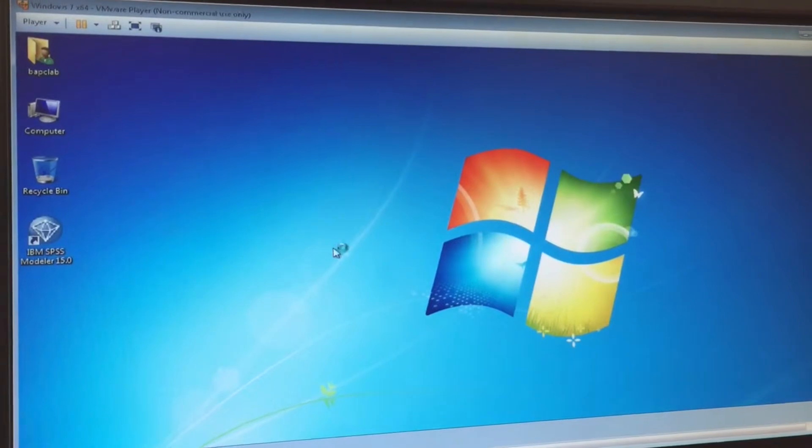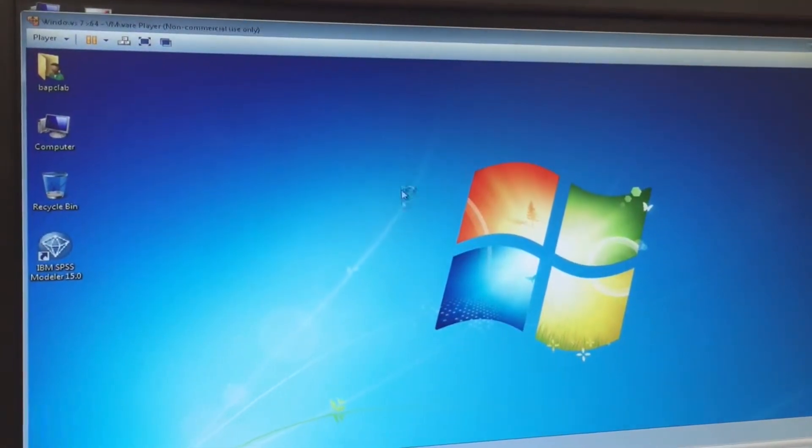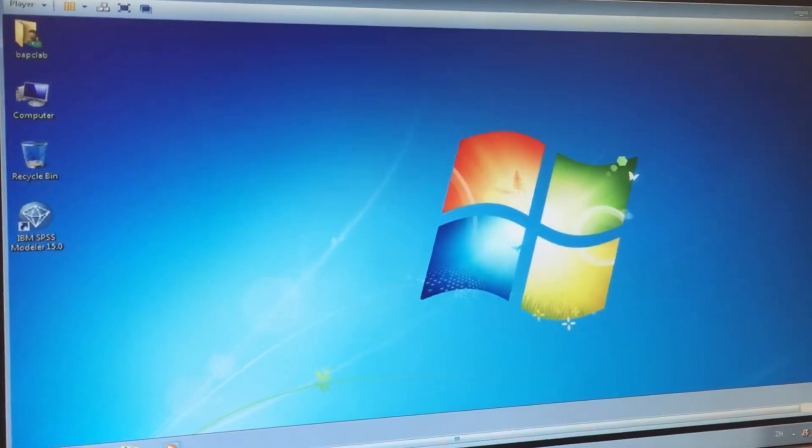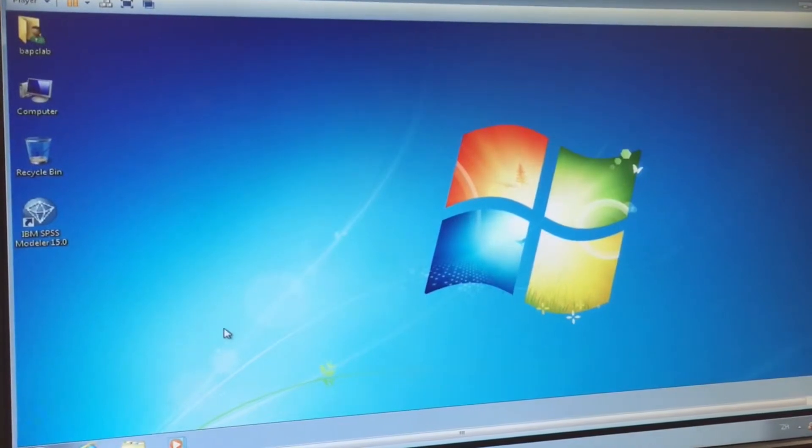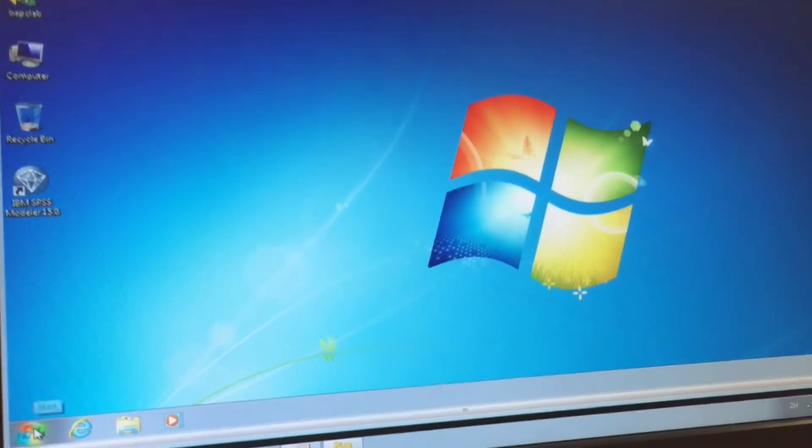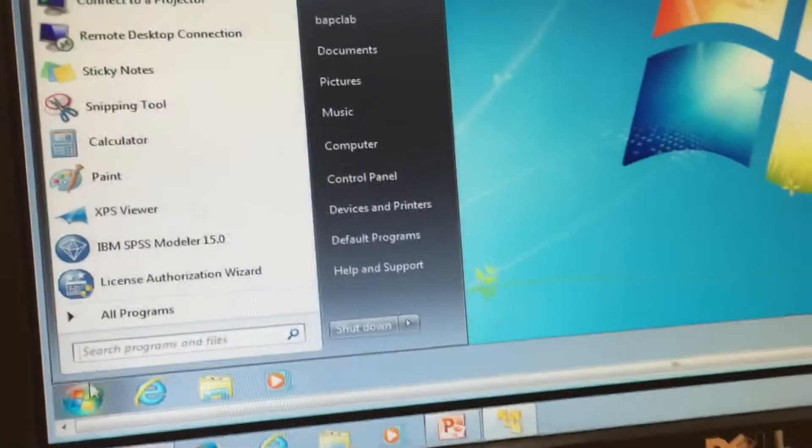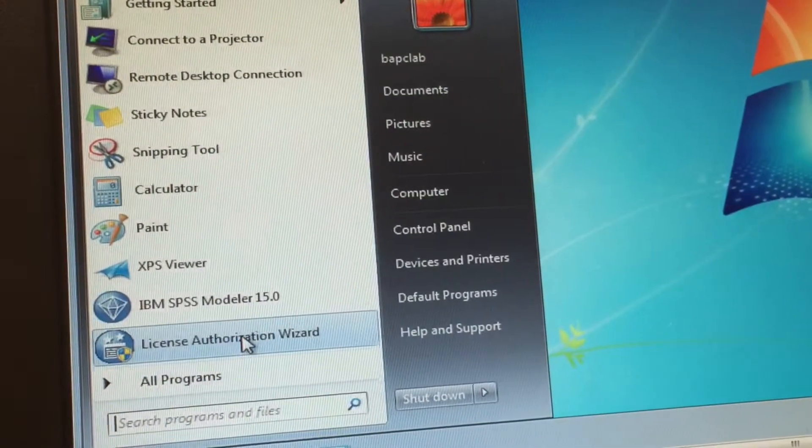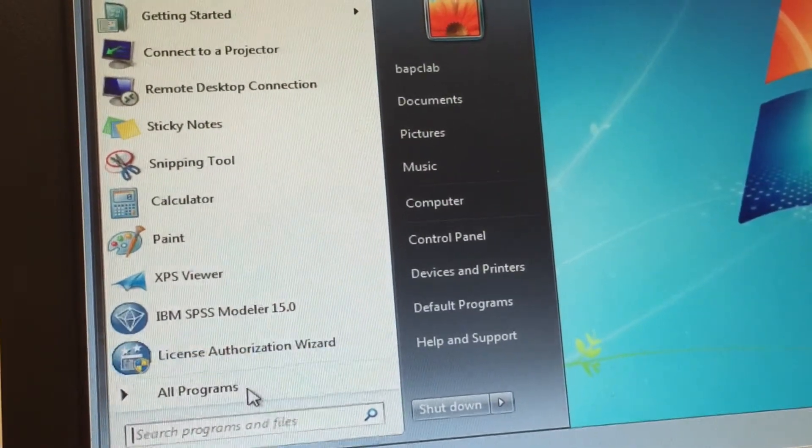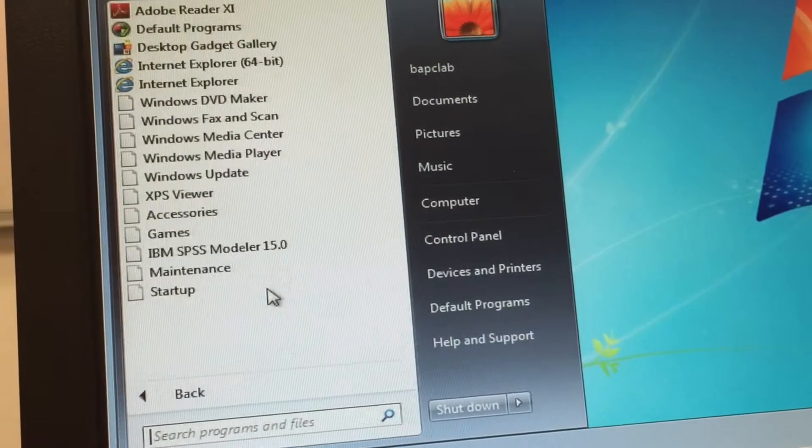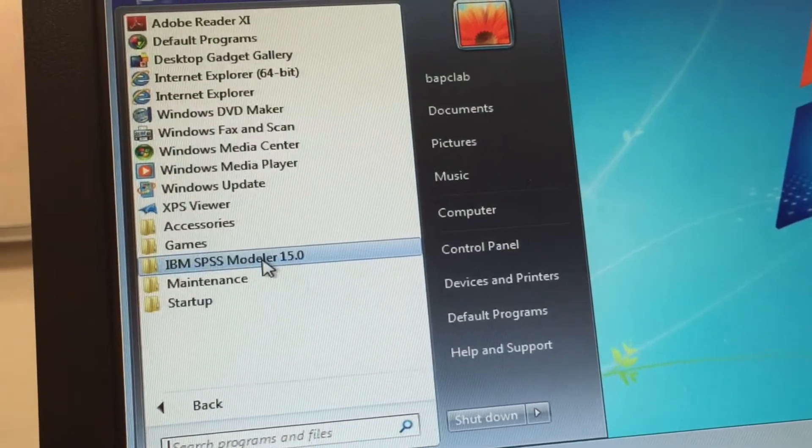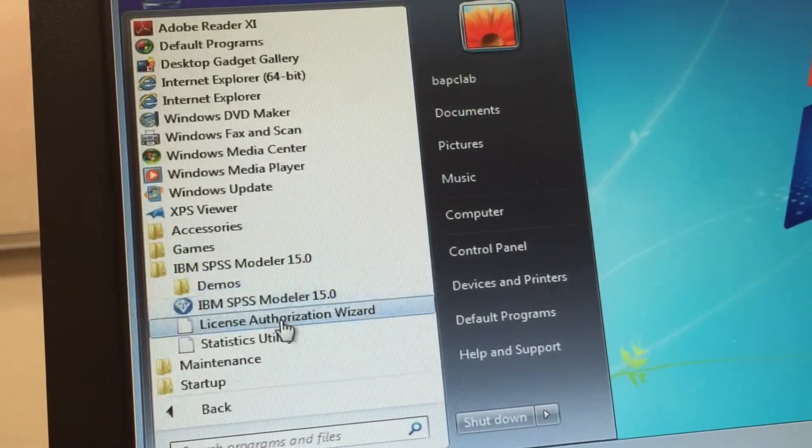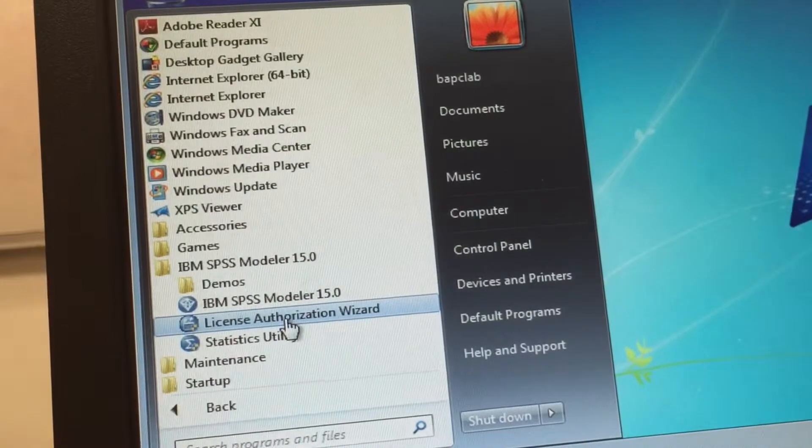So now you can see here, there is another Windows inside the Windows. Now, please click the Virtual Machine Start button, and click the License Authorization Reset. You can also click the Programs and find SPSS Modular, and click License Authorization Reset.